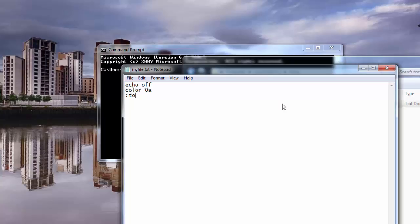And then I am going to do this top, and then I am going to say echo, and then you are going to have a percentage sign and you are going to say random and then percentage sign and a space — don't forget the space. So we are going to copy this and then we are going to paste it.